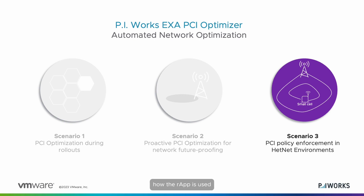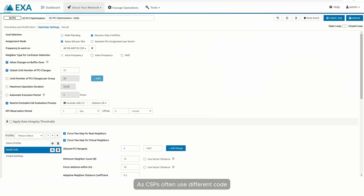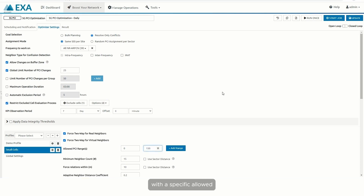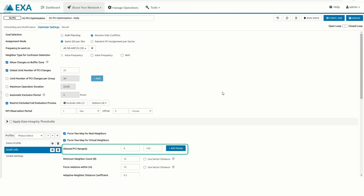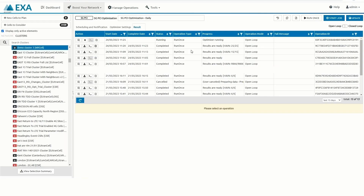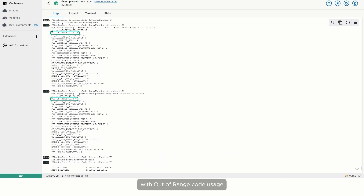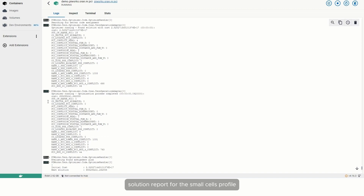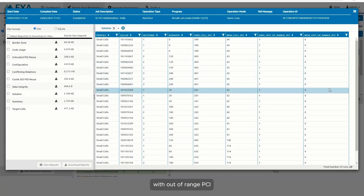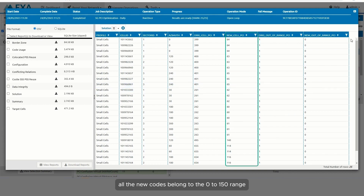Finally, in Scenario 3, we demonstrate how the R-App is used in hetnets to detect small cells with out-of-range PCI values and change these values into collision-free PCI codes within the allowed range. As CSPs often use different code ranges for small cells, we configure the R-App with a dedicated profile for small cells with a specific allowed PCI range parameter. The logs show that the algorithm has detected 25 cells with out-of-range code usage and generated recommendations to solve these issues. The Solution Report for the Small Cells Profile lists the 25 cells, and all new codes belong to the 0 to 150 range, as specified in the small cells profile.